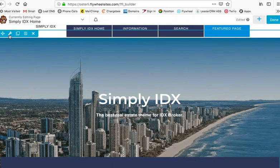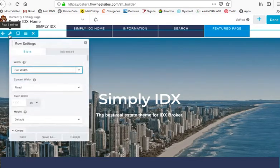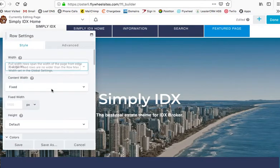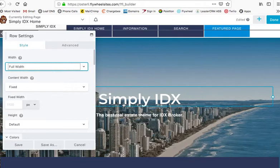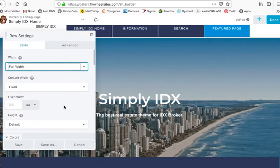And here, I'll click on the wrench, which will get me the row settings. This is a row in Beaver Builder.